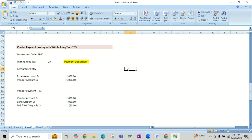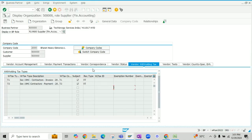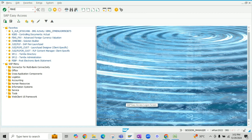First, ensure that you have maintained the supplier master or business partner with 'subject to withholding tax'. In my case, I have configured two withholding tax codes: one is at the time of invoice deduction and one is at the time of payment deduction. Now let us post the vendor invoice using transaction code FB60.